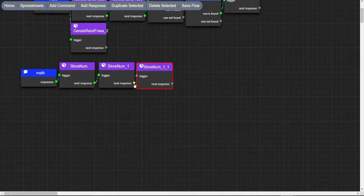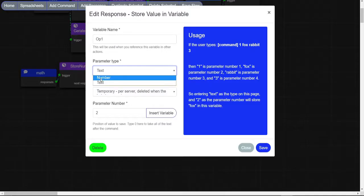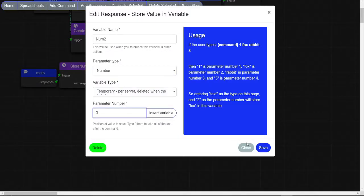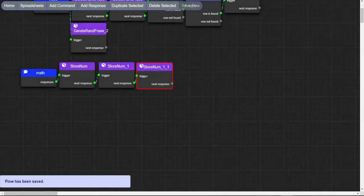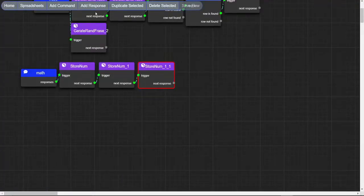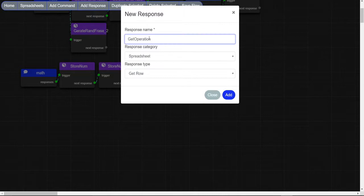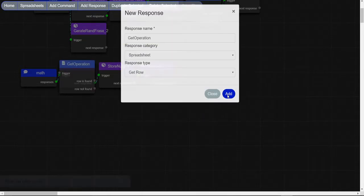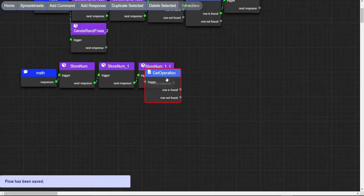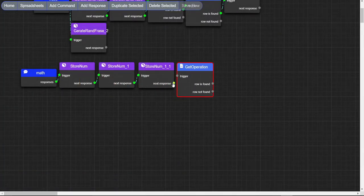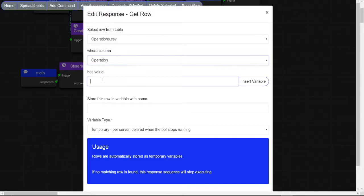Duplicate the node again and change the name to num2 and parameter 3. Make a spreadsheet node, and make sure to put this information in.